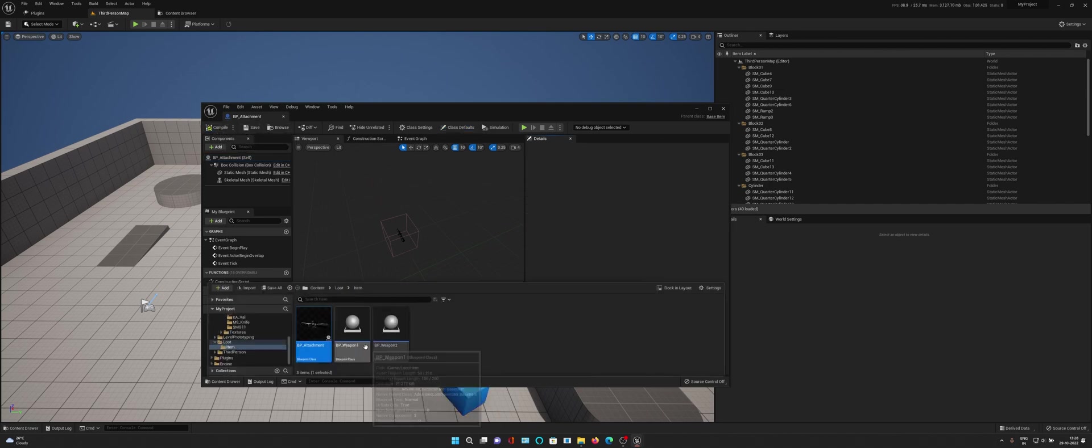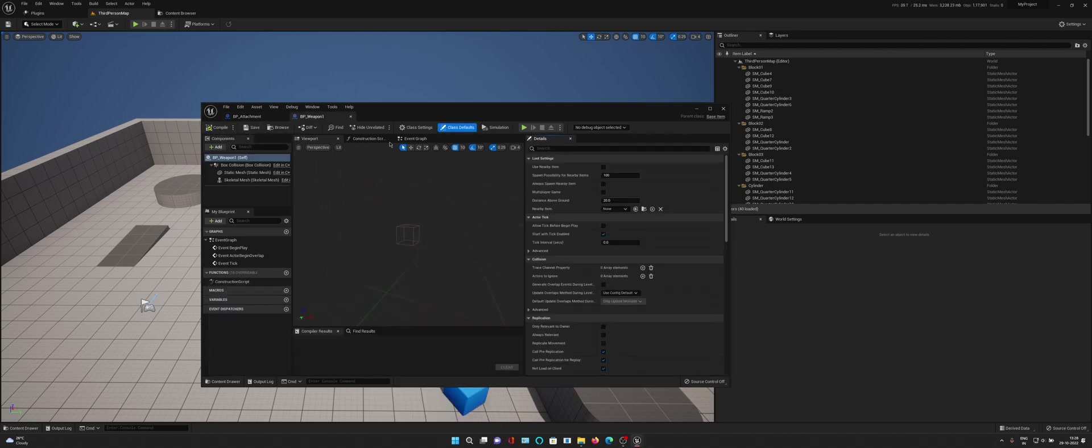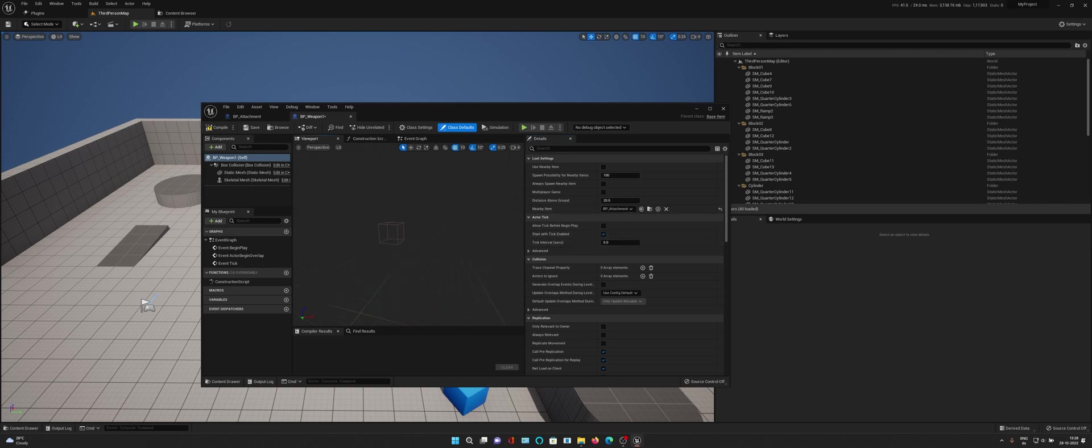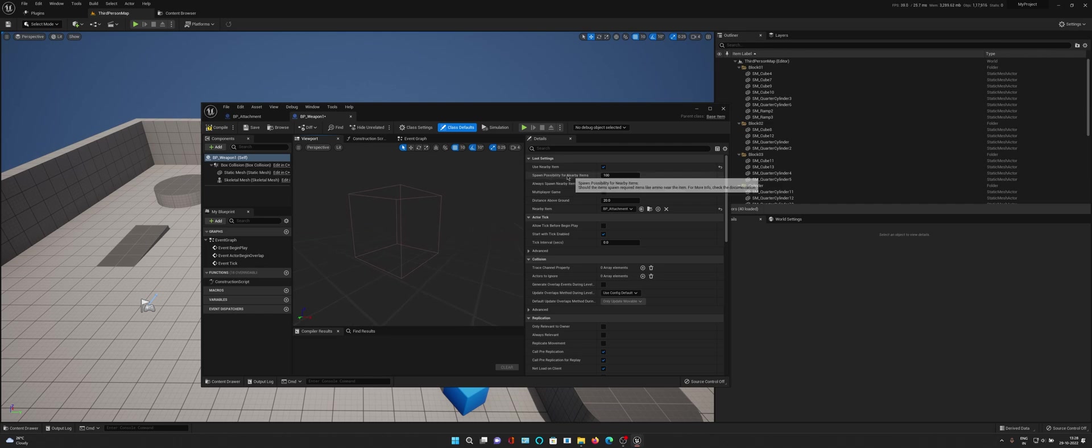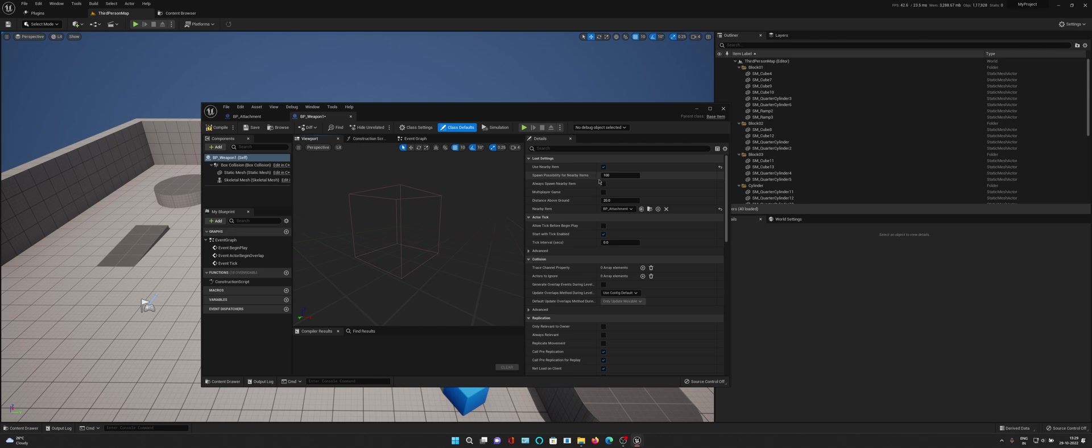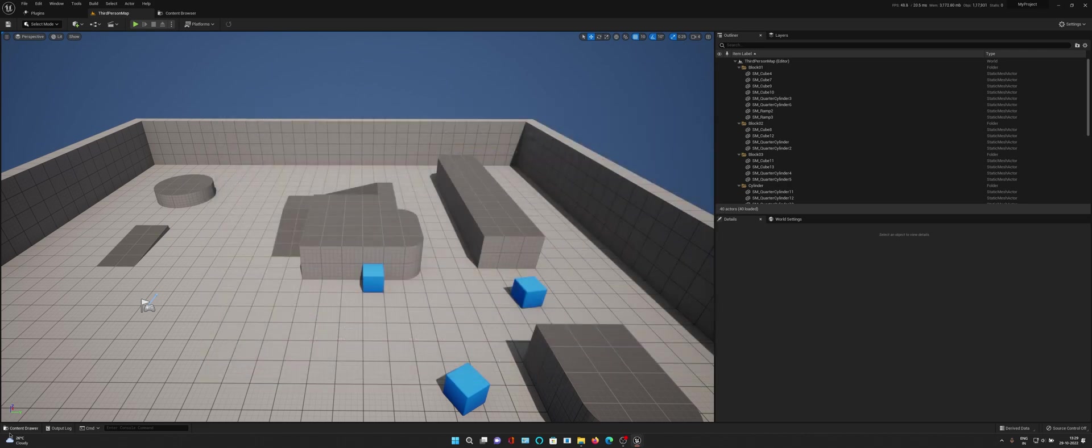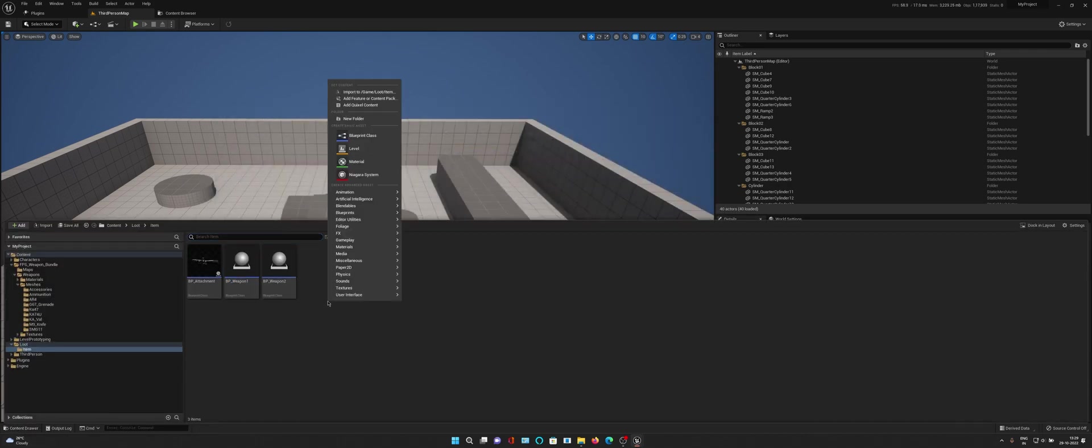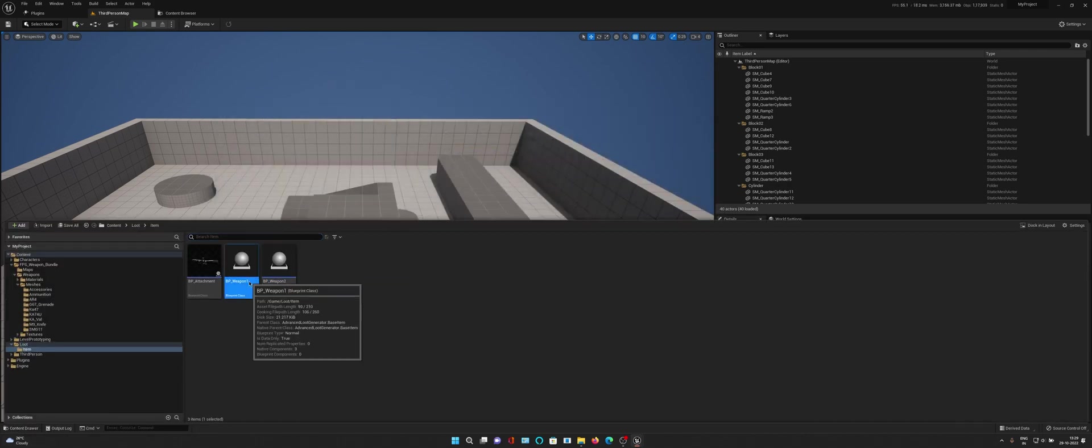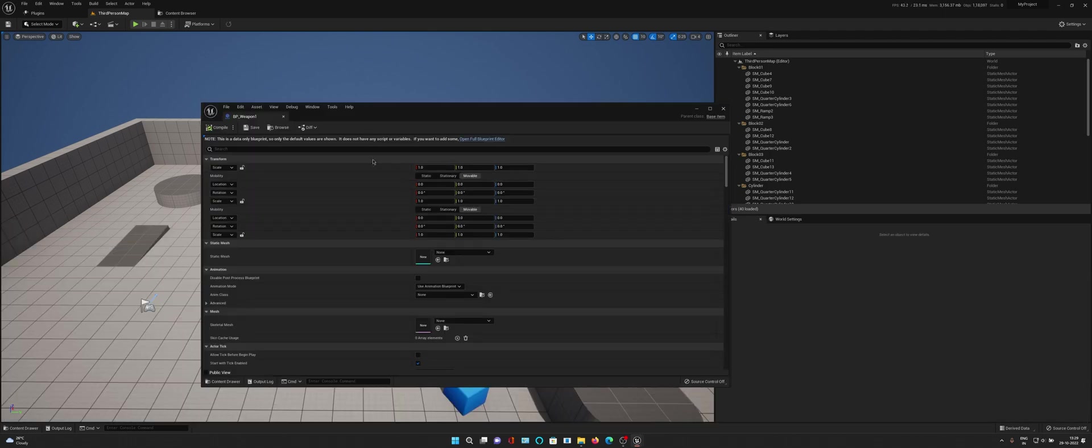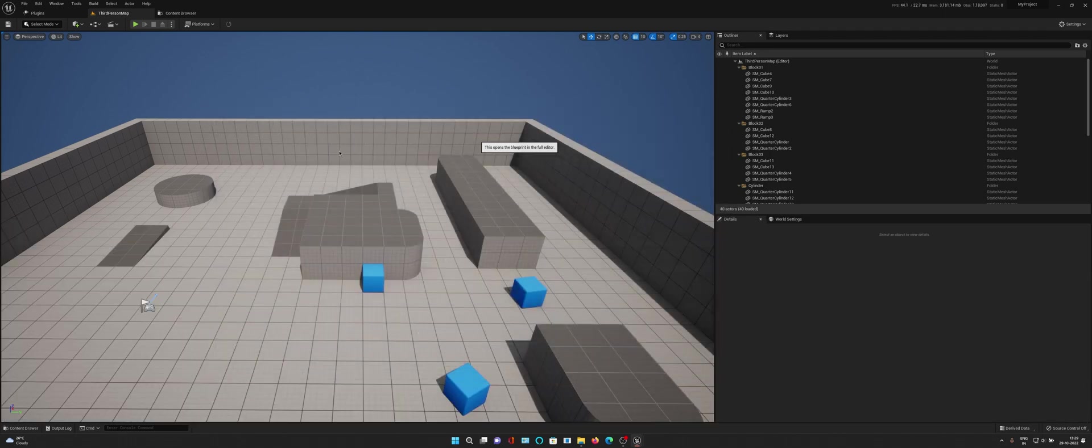Now we need our first weapon. Nearby item is the attachment because we want the attachment to spawn near this weapon. We'll use nearby item and spawn possibility for the nearby item. Should the item always spawn or should it have a 50-20 chance of spawning? I'll just take always for this one so I can show you. Then multiplayer game. Now the last thing we need is to tell the list of the items we need to spawn. For weapon one we need to select a mesh also.